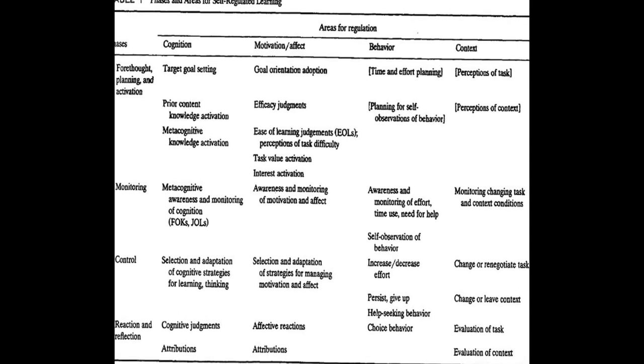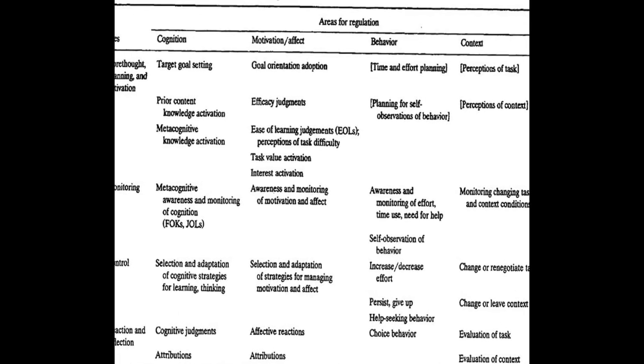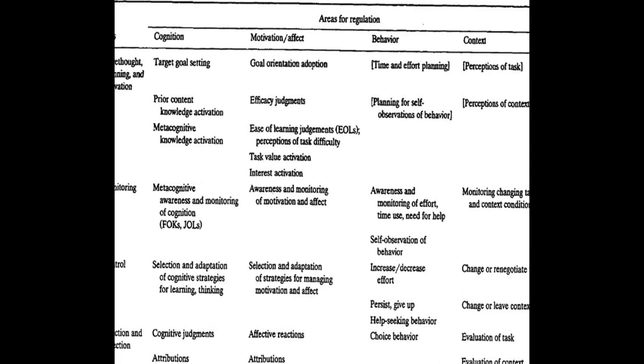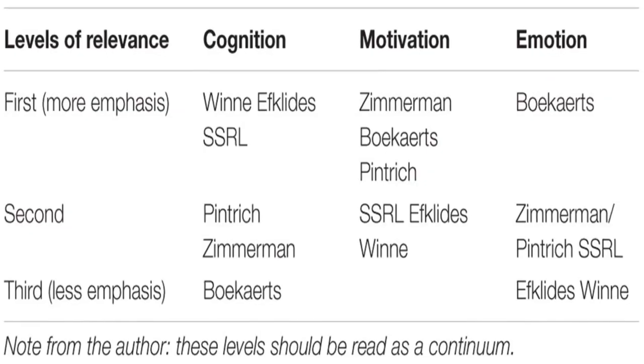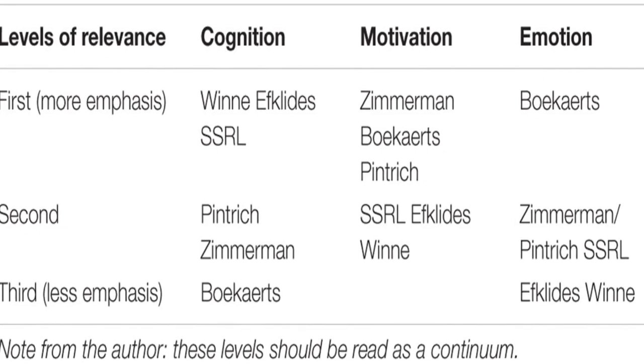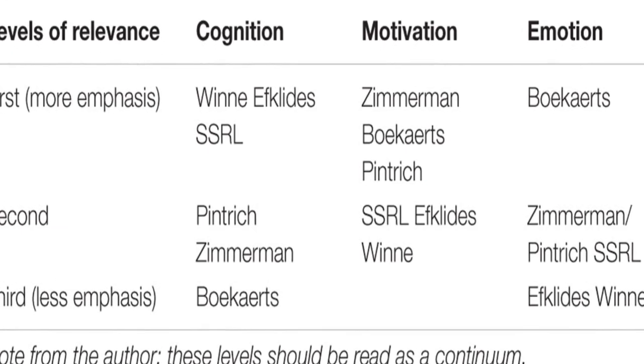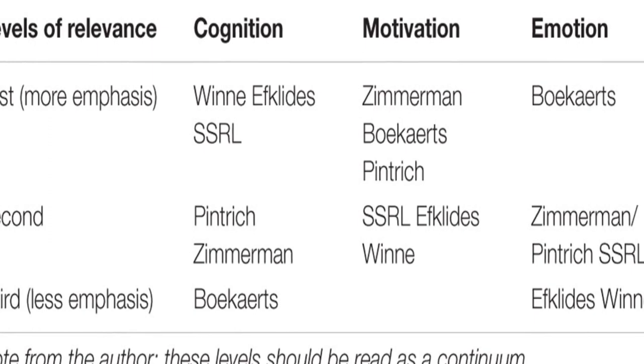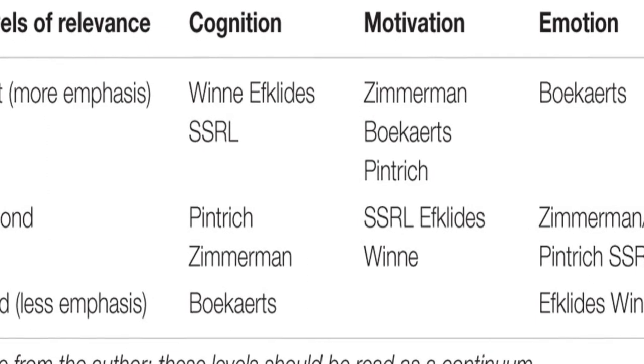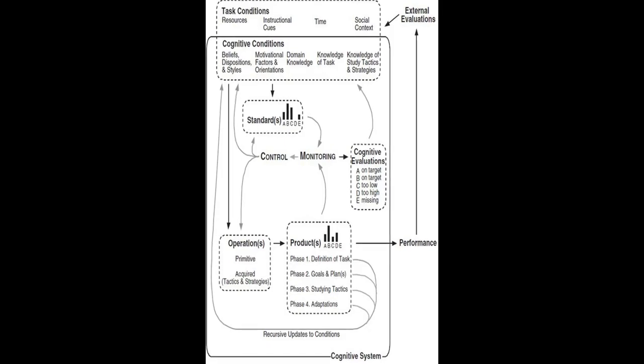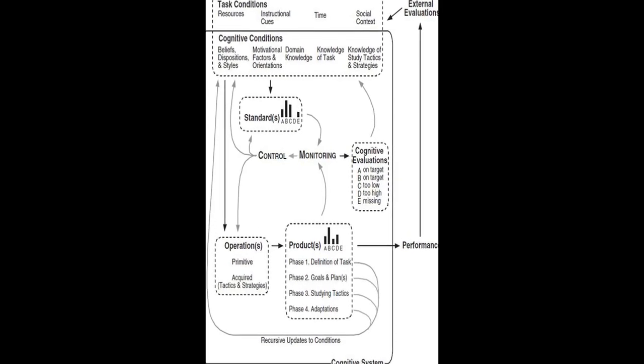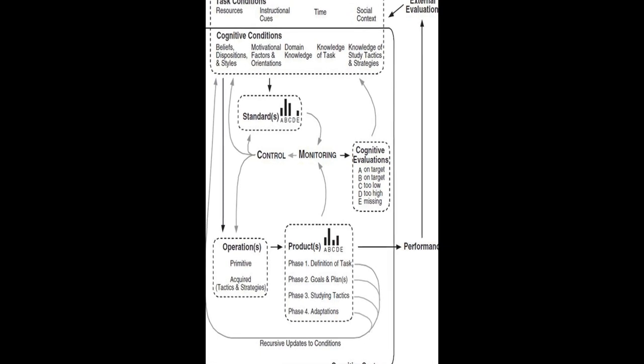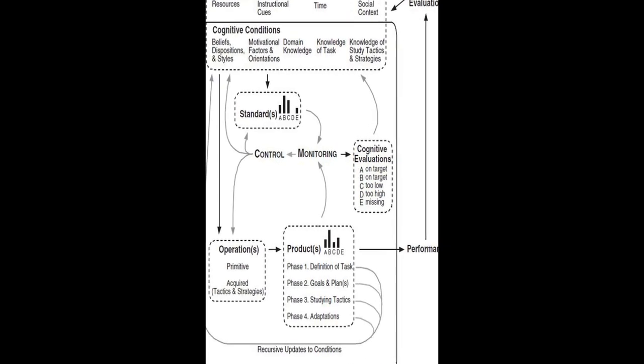The review concludes that SRL models form an integrative framework for research and teaching, and there are differential effects of these models based on students' developmental stages or educational levels. Scholars and teachers need to apply these differential effects to enhance students' learning and SRL skills.